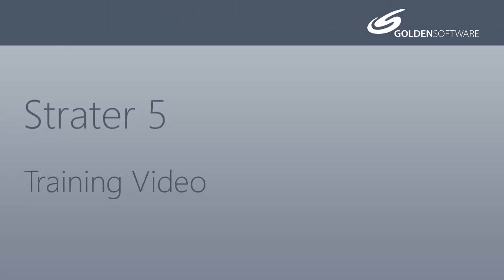Welcome to Golden Software's video training for Stratter 5. Stratter is a superior well log, borehole, and cross-section plotting software package.